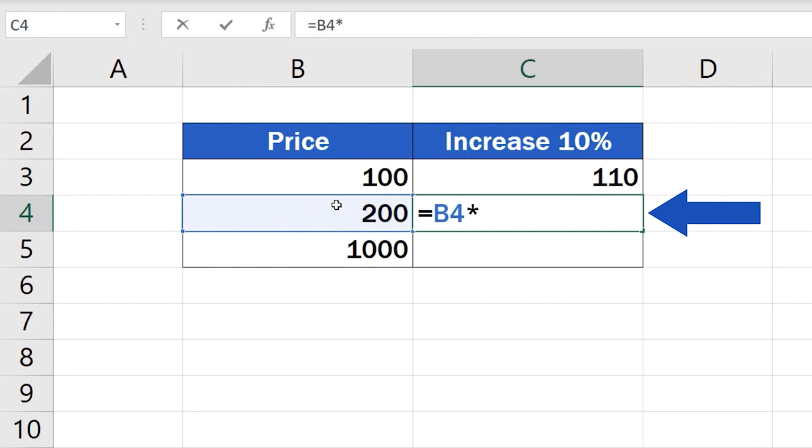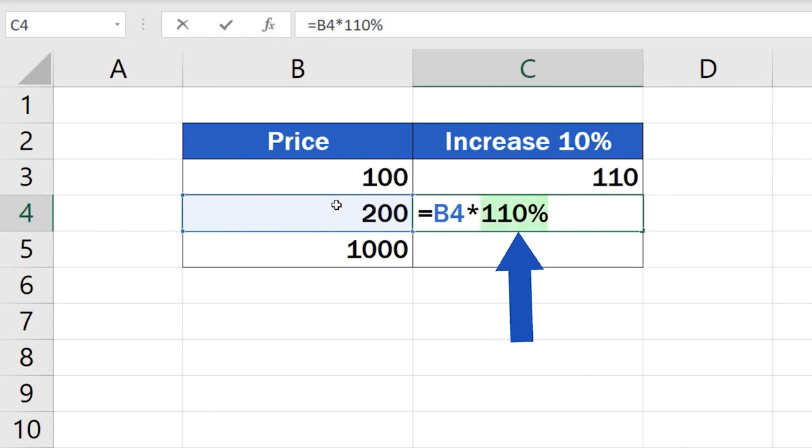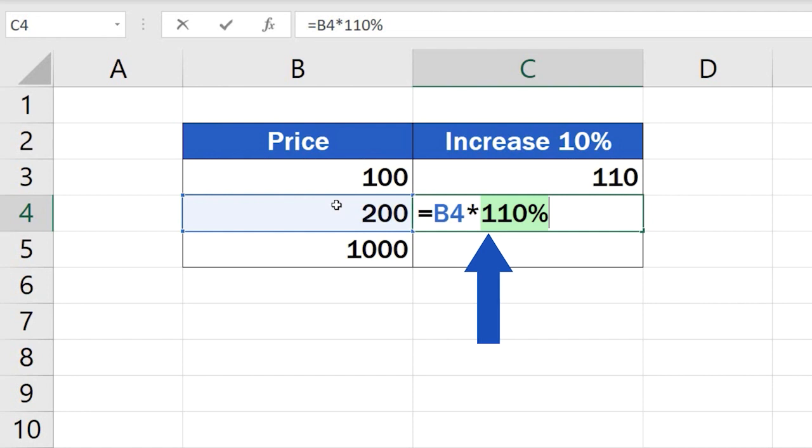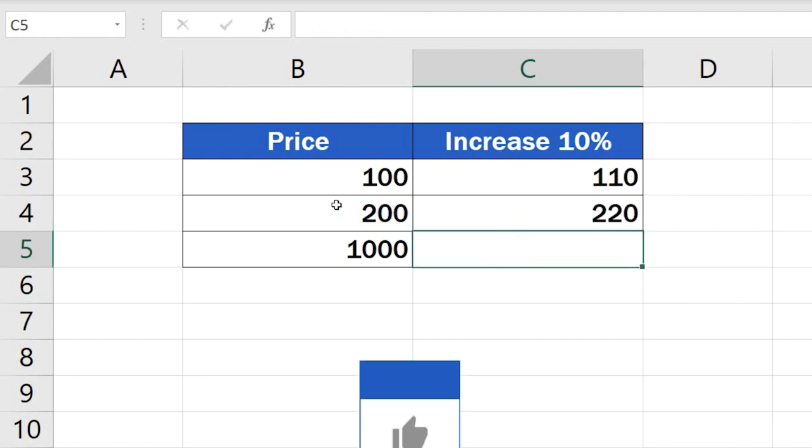We'll multiply it by 110%, which is exactly 100% as the full original price plus 10% of this value as the desired increase. Note that this number must be stated in percent. If we want to increase the value by 30%, we'll multiply it by 130%. And that's the trick.